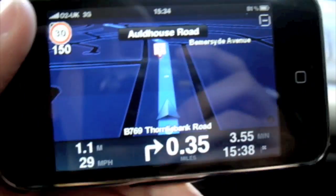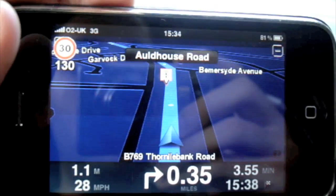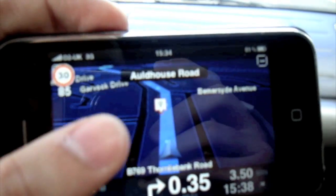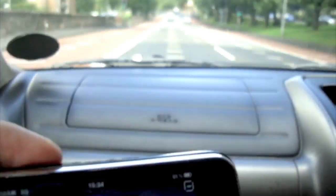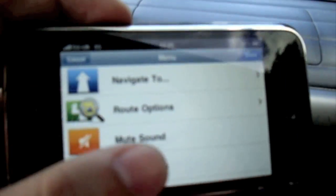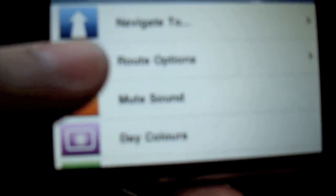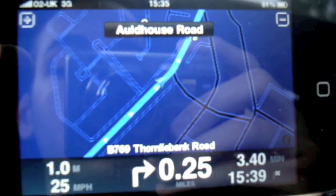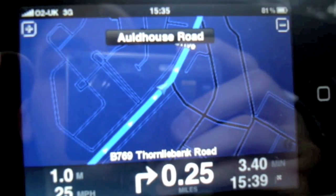So I'm just going to show you. This is the 3D view at the moment. I'm actually driving - well, I'm not driving, but someone is. So that was the 3D map. You can go into a 2D map, which shows you a different view side.